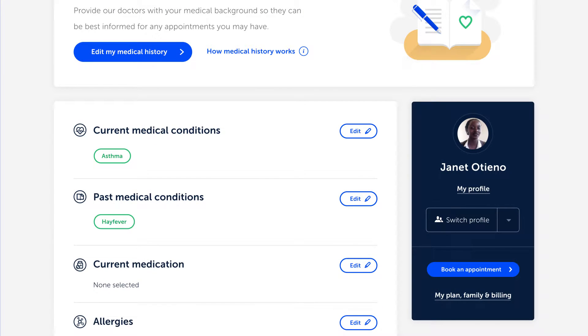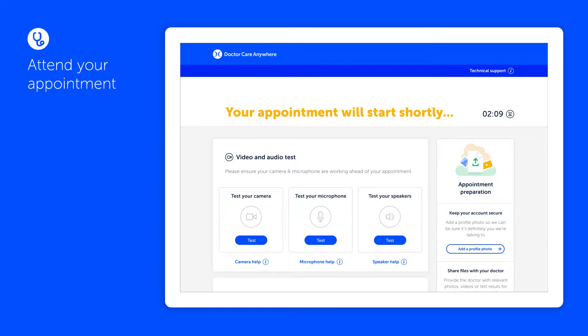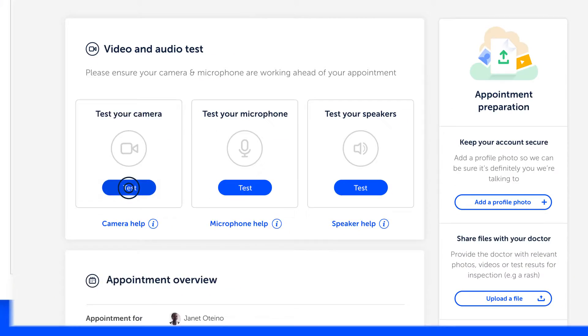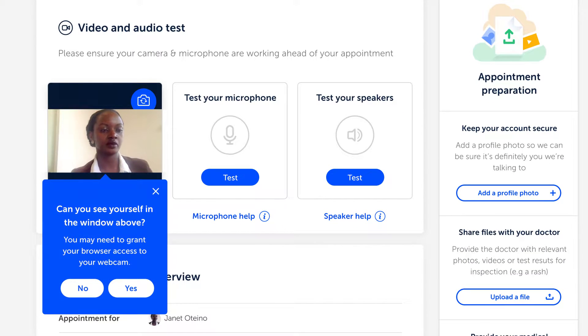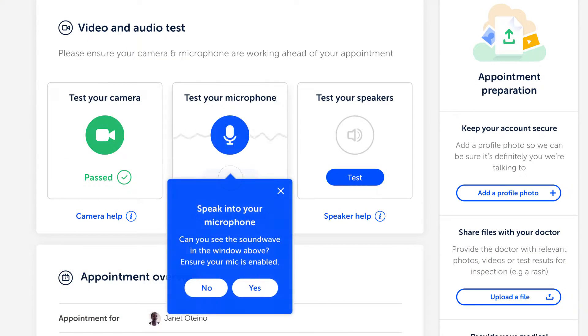Ten minutes before your appointment starts, you'll receive a reminder by email and text message. You'll then be taken to our waiting room where you can check that the camera, microphone and speakers on your device are all working properly.